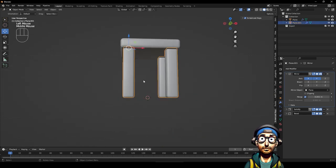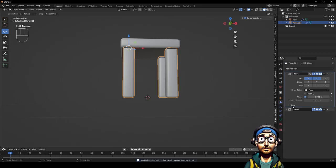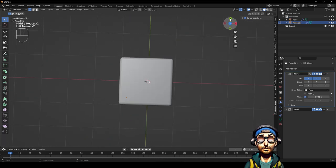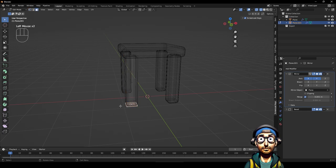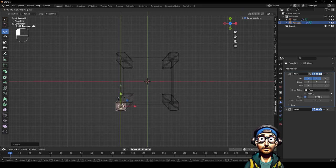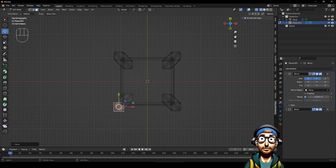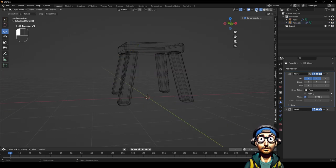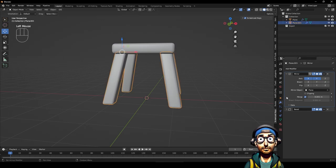First we want to go through solidify and apply it. Now we can edit this one leg. Looking down at it in X-ray mode, I want to choose the bottom face and use the move tool to pull it out - so this corner is touching that corner. It gives us a nice stool-looking shape - it actually looks like a stool.